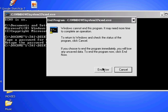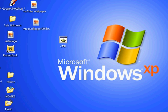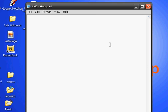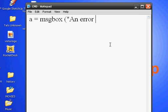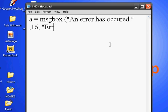Okay, so open up Notepad and type in: A space equals equals M-S-G-B-O-X space parenthesis, quote mark, 'Error has occurred' period, quote mark, space, comma, 16, comma, space, quote mark, 'Error', quote mark, then close parenthesis. And now you're done.